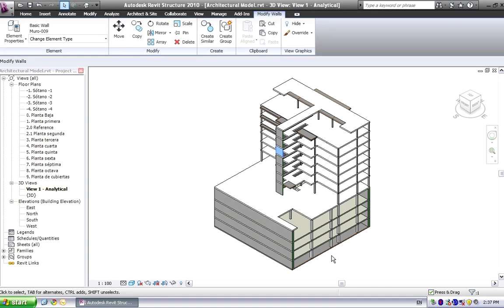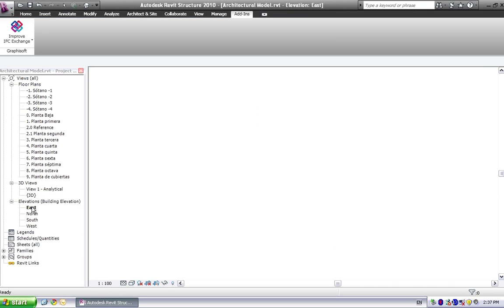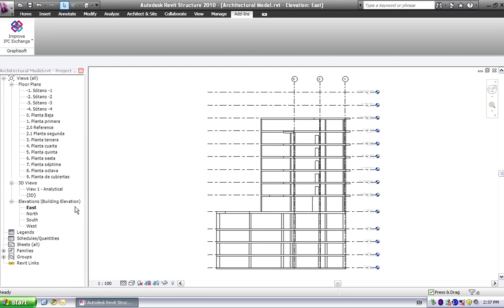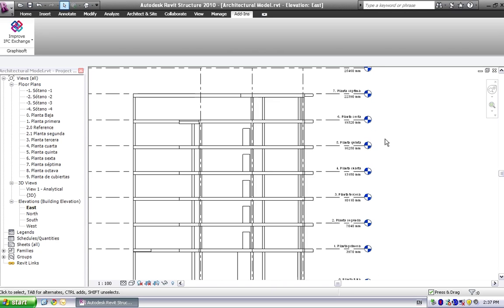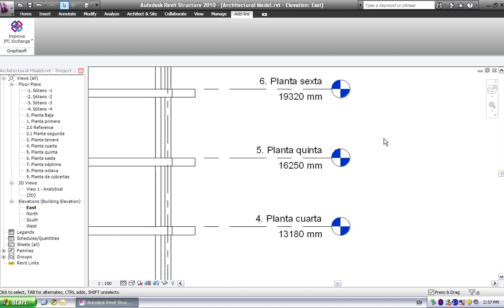Let's see an elevation of the imported model. The import also generates the same story system defined by the architect in ArchiCAD. The imported architectural model can be used as a Revit model and can be modified with Revit tools, or it can be linked into a new structural project.